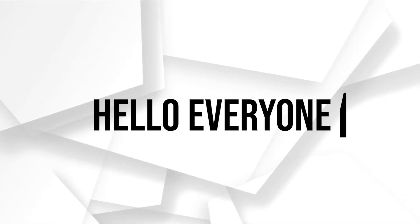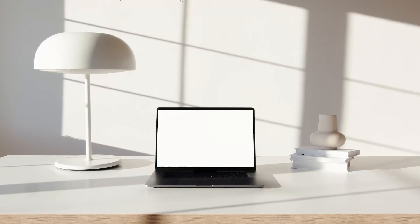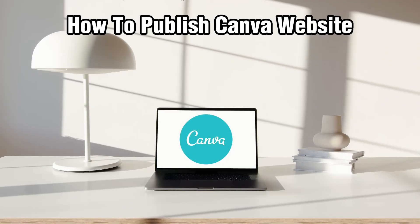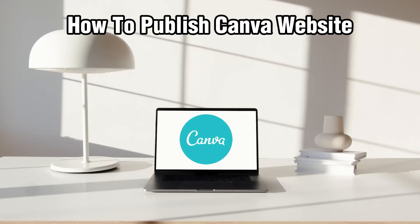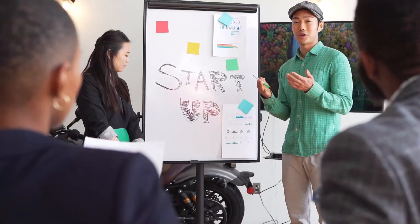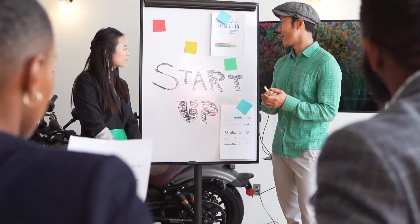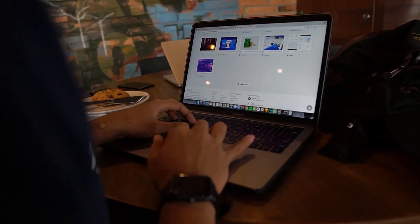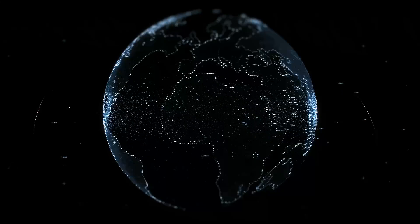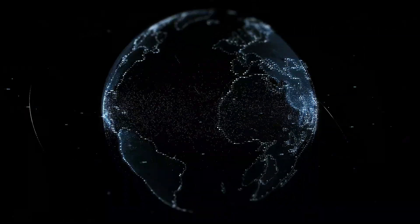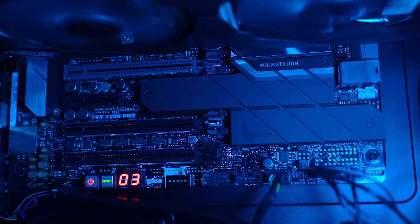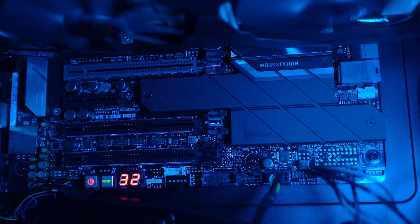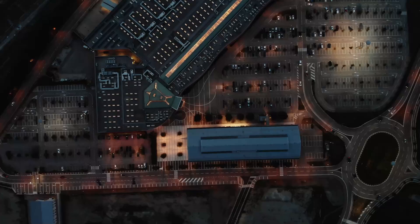Hello everyone and welcome back to our channel. In today's video, I'll be showing you how to publish a Canva website in 2024. Canva makes it very easy to design and even launch your own website without any coding knowledge, so follow this step-by-step guide to understand how to do so.